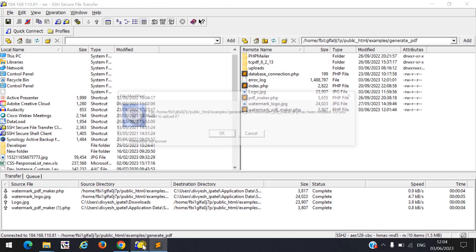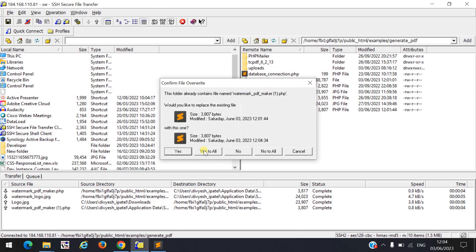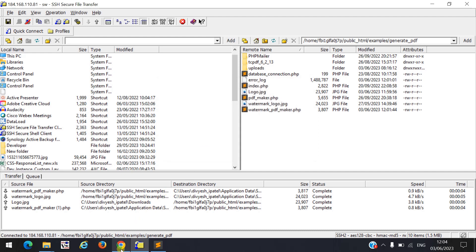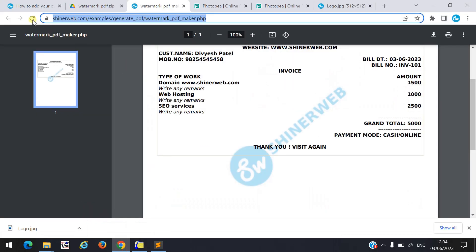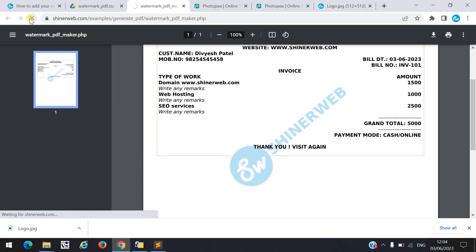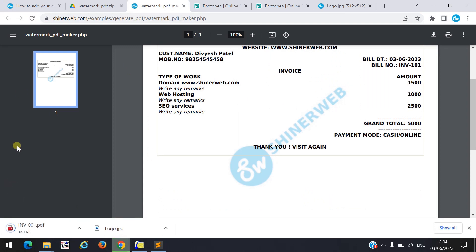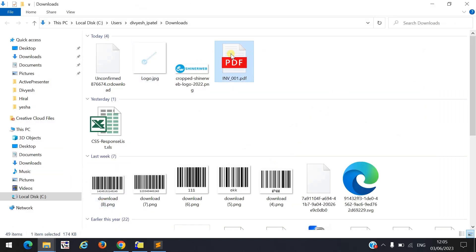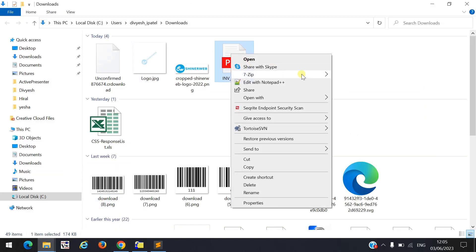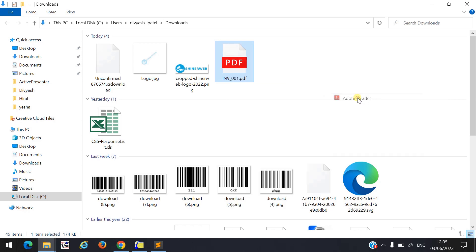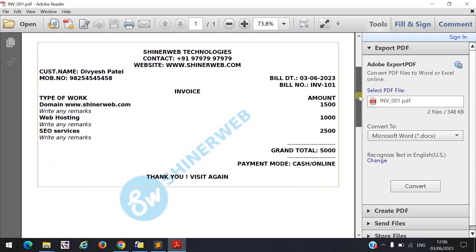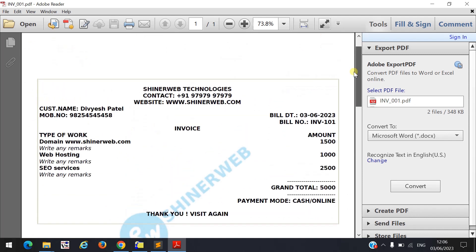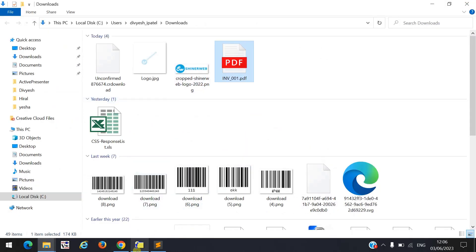Let us see if it will download or not. I will refresh this page. Here you can see the invoice will download to your PC. Let us open that file — open with the PDF reader. Here you can see the watermark is displayed inside your PDF. This is how this code works.